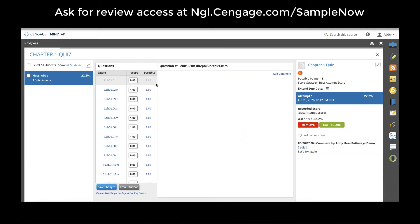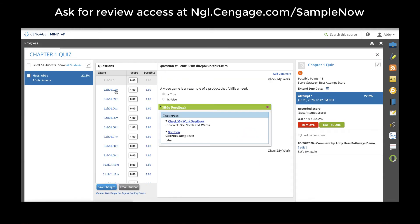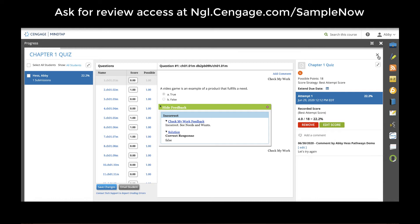Clicking view attempt allows you to see all of the students who have submitted the assignment and the exact responses that they submitted. You can view every single question with the student's response, as well as the feedback that they received and the solution.